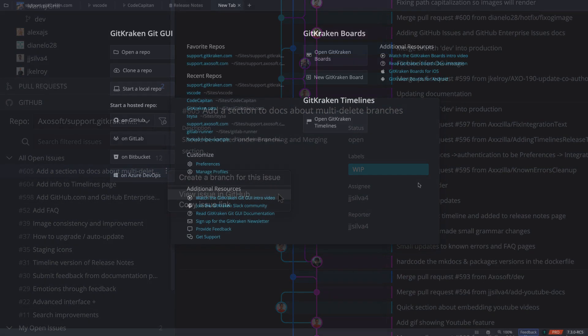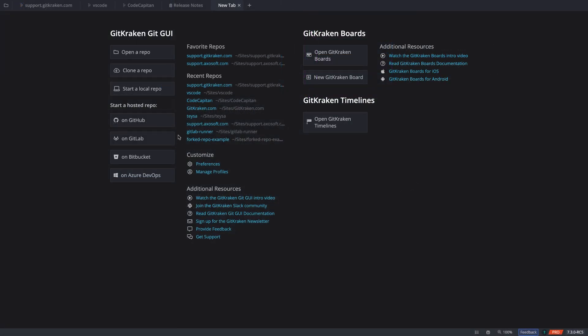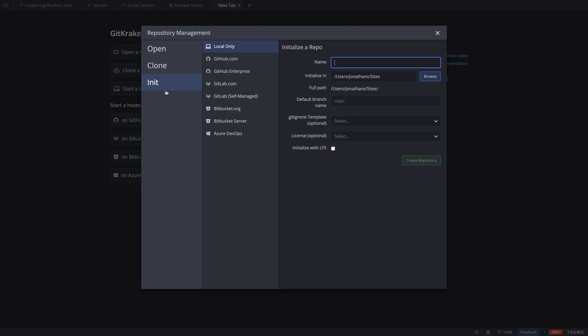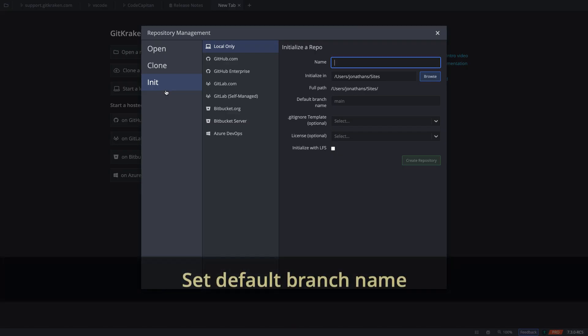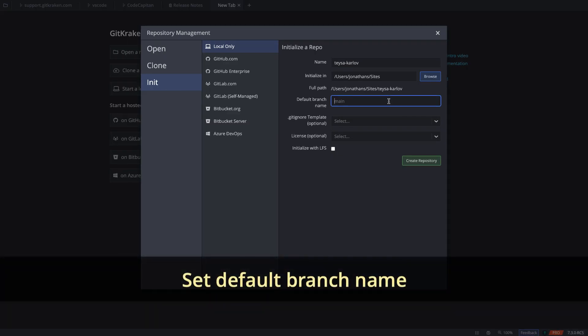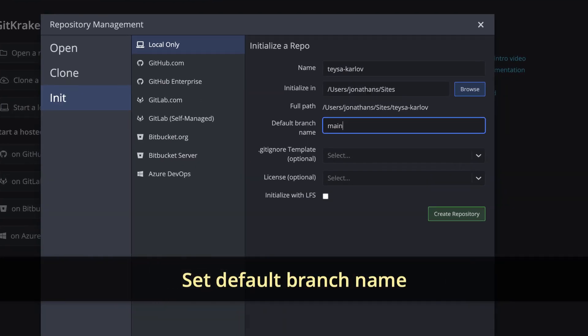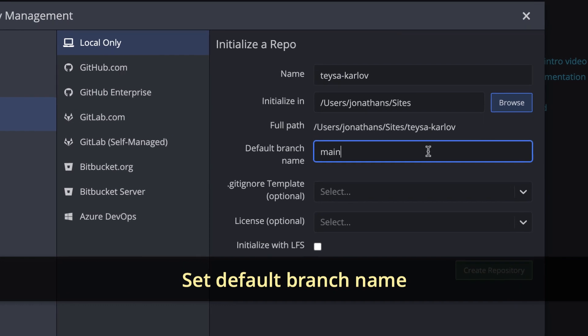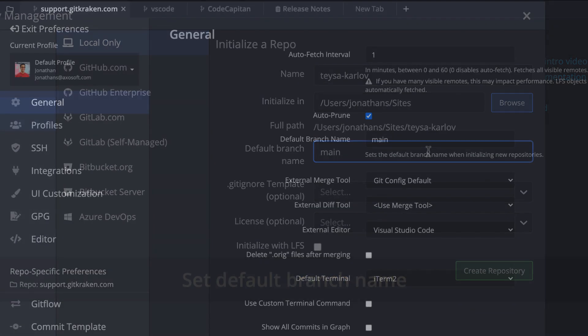Next, when initializing a new repository in GitKraken GitGui, you may now set the default branch name. You may also configure the setting from Preferences.